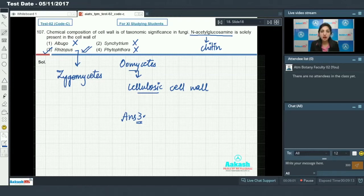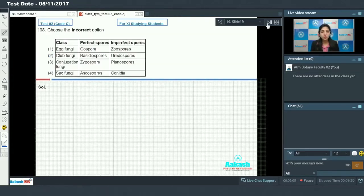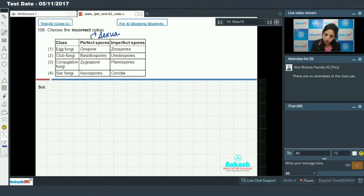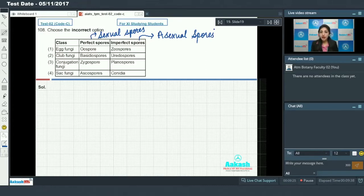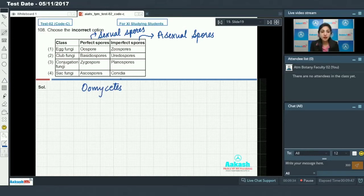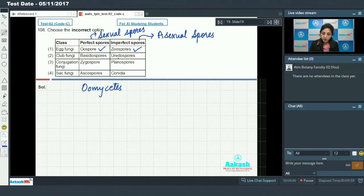Question number 108: choose the incorrect option. Perfect spores means sexual spores and imperfect spores means asexual spores. In egg fungi (oomycetes), sexual spore is oospore and asexual spores are zoospores — correct. In club fungi, sexual spores are basidiospores and asexual spores are uredospores — true.